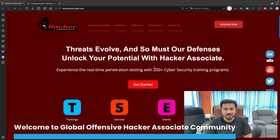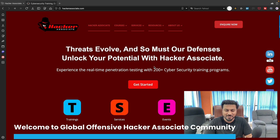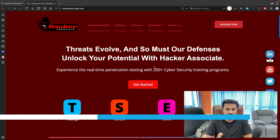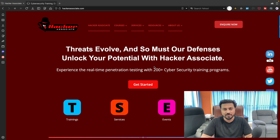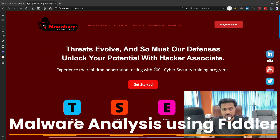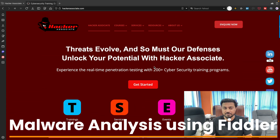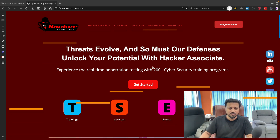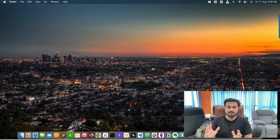Hello and welcome to Global Offensive Hacker Associate Community. In this particular video we are going to learn about malware analysis using Fiddler. This is our objective for this particular video, so let's get started.